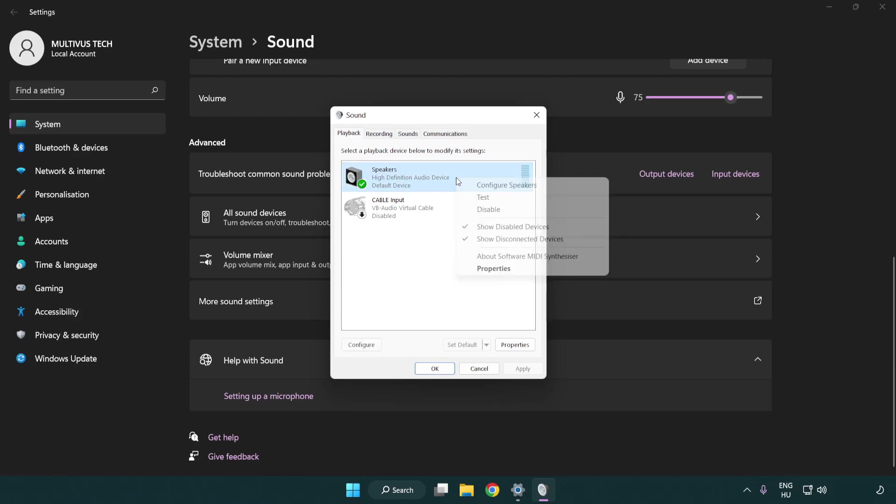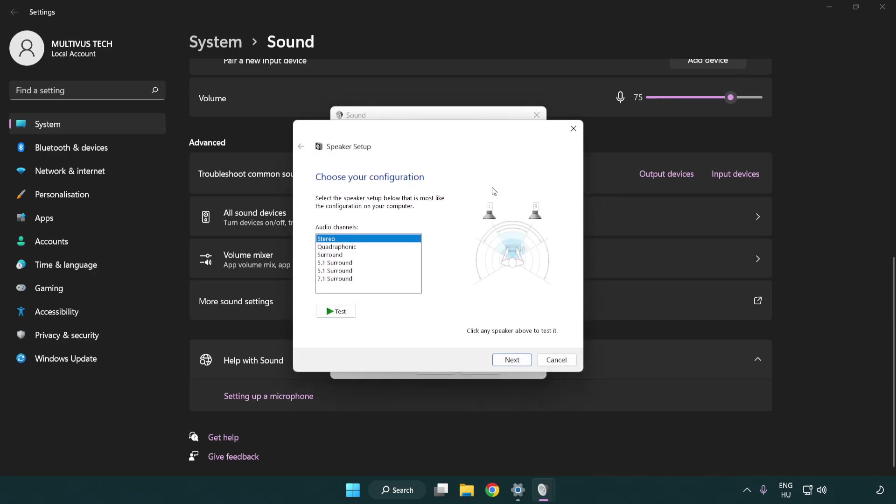Right click your used audio device. Click configure speakers. Complete your setup.